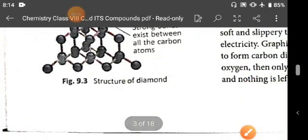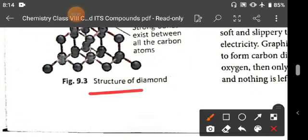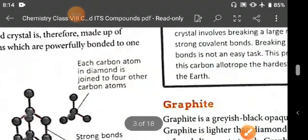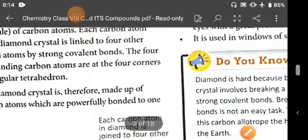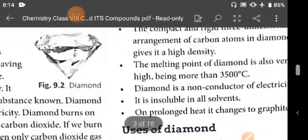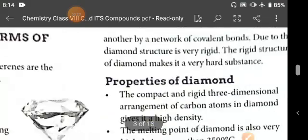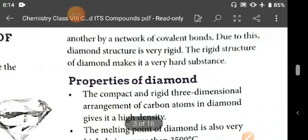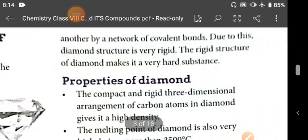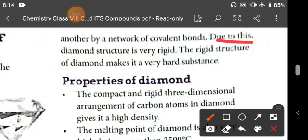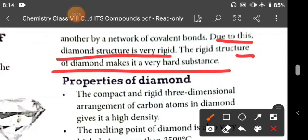The diamond crystal is made up of carbon atoms powerfully bonded to one another. In this structure, one carbon is attached to four other carbons by a network of covalent bonds. Due to this nature, the diamond structure is very rigid, and the rigid structure makes diamond a very hard substance.